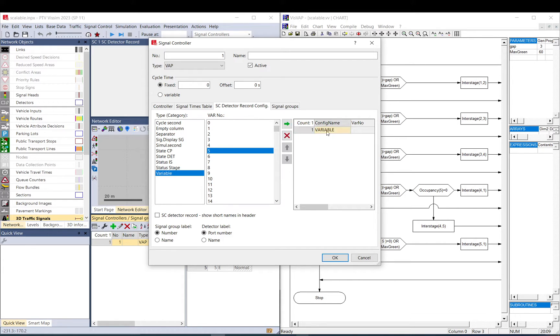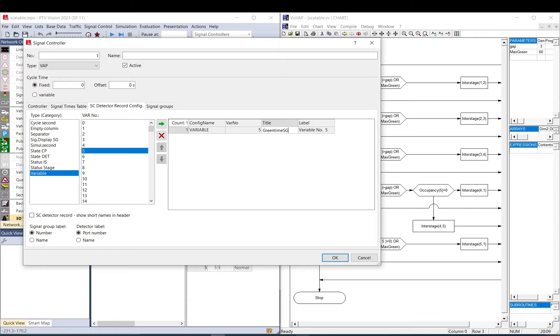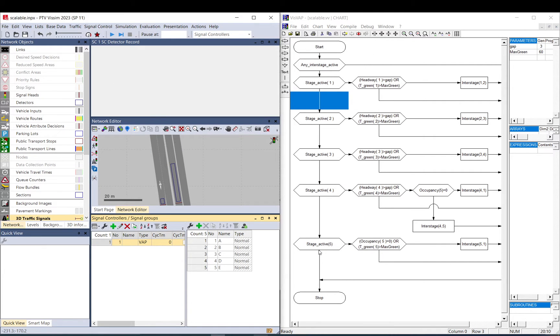So variable number is five. Title, and let's figure out what we want here. I want to have the green time for signal controller one, or signal group one, sorry. Okay, so in variable number five, I will have the green time from signal group one. I okay it, then I come to VSWAP.